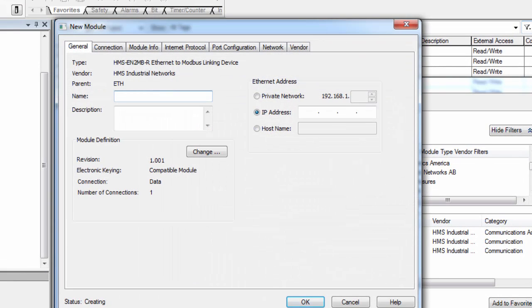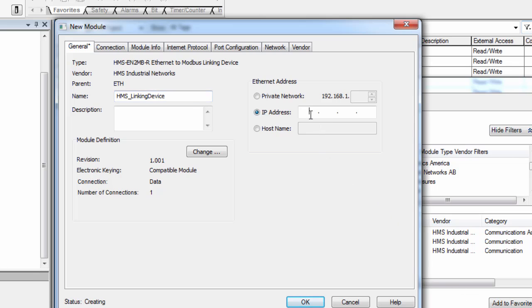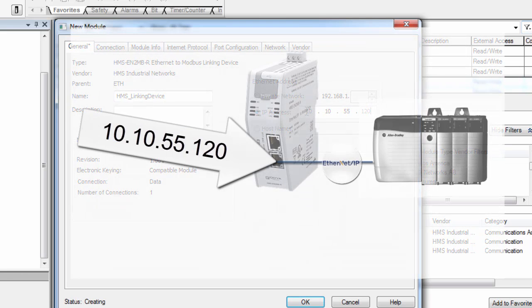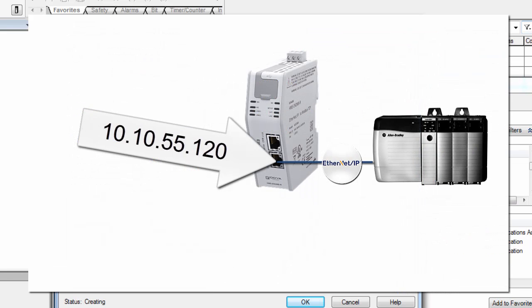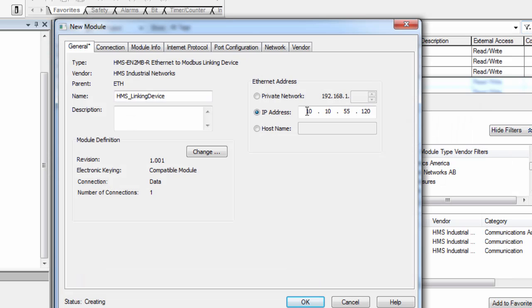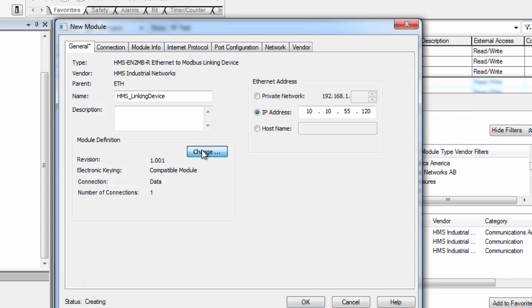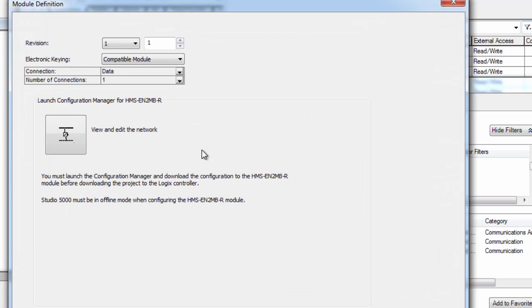I name the module HMS Linking Device. I know that I want to use the IP address 10.10.55.120 for the module since I know that this address is available on the network. I click Change and now get to a window where I can launch the Configuration Manager for the linking device.